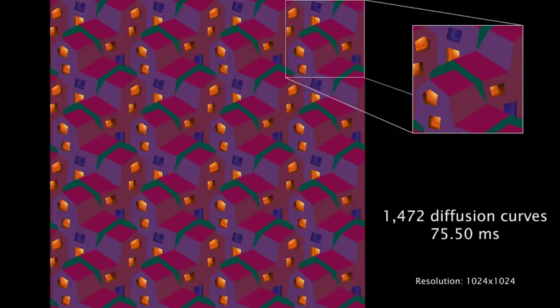After pre-computation, evaluating the color at a point can be done in nearly constant time. Because our algorithm only considers nearby curves in a near-field component, it can rasterize very large images, such as these tiling houses.